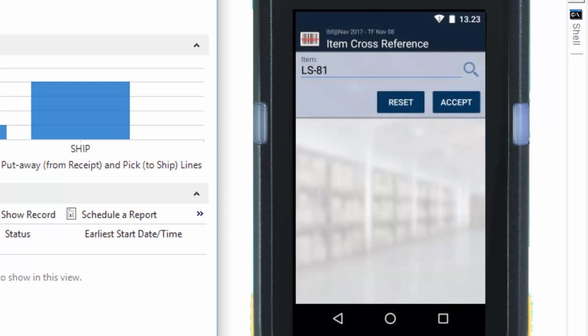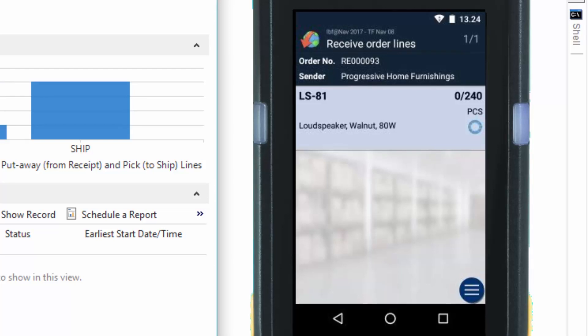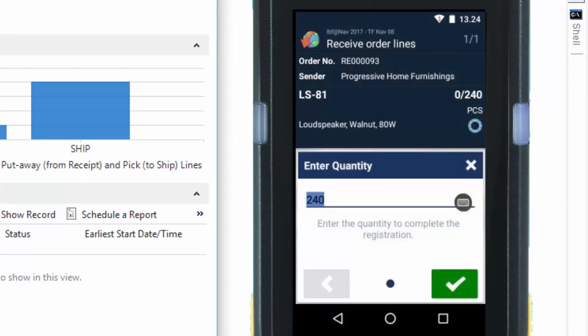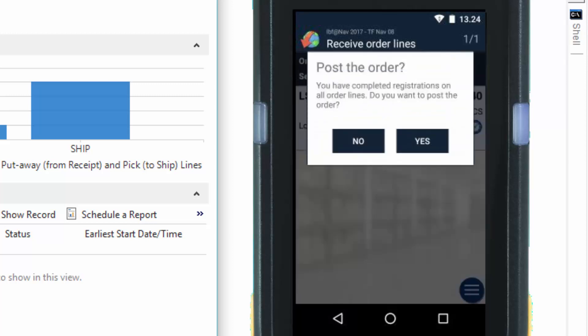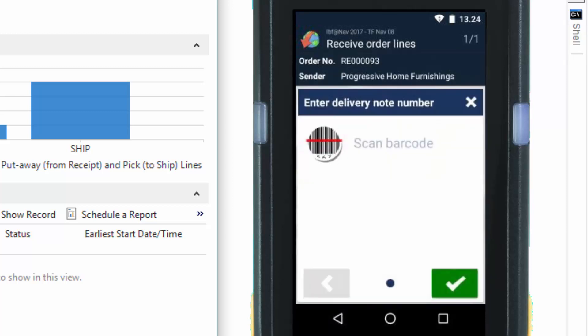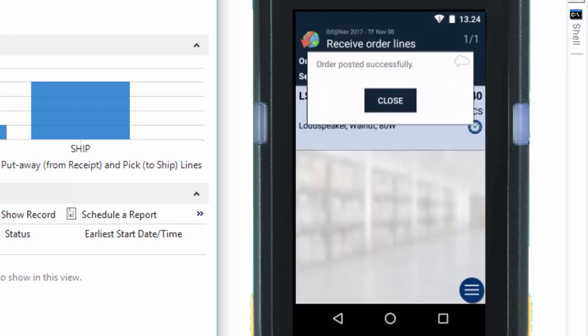So what we'll do now is we will just repeat the receiving process by scanning the new barcode. And here we have to just validate the quantity by pressing the check mark. And we will post the order and just enter a delivery number manually. And the order posted successfully.